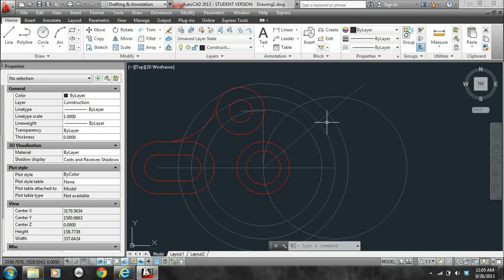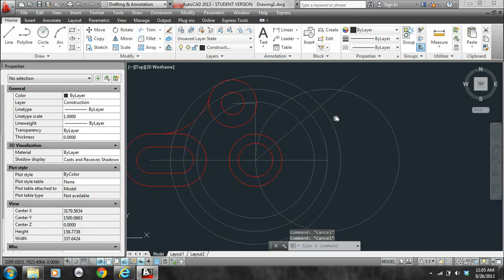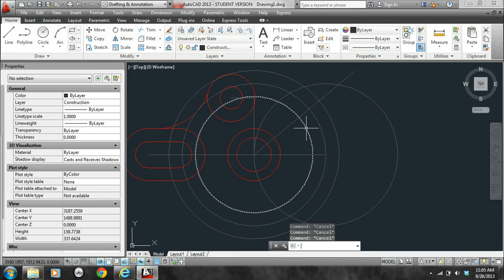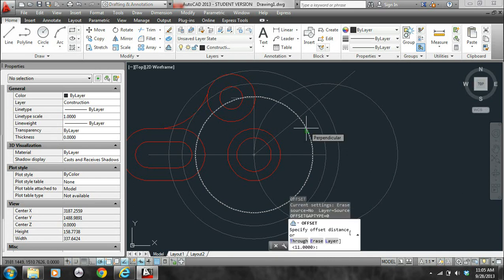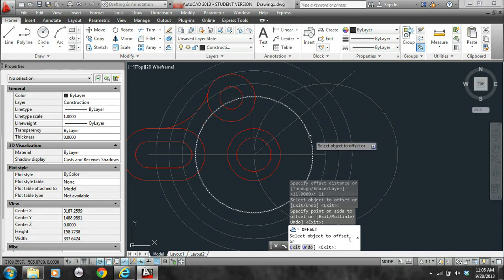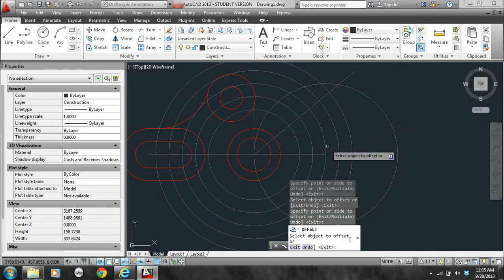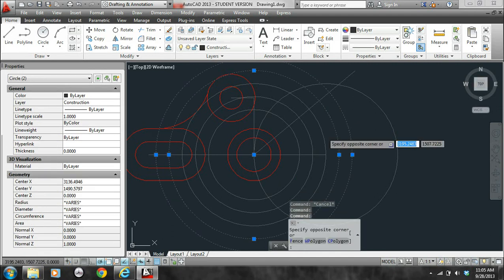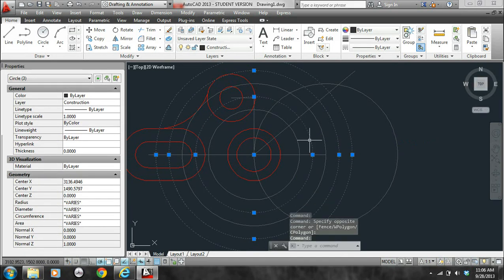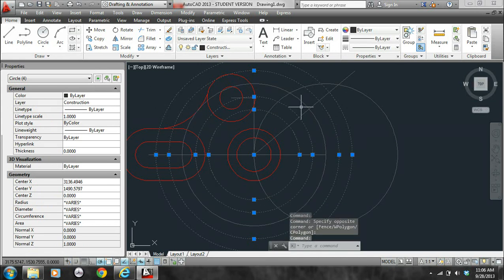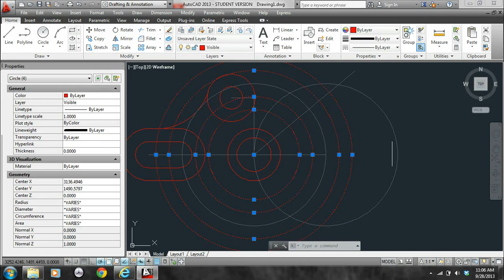Now we need to work on the outside. The outside radius is 22, so I can offset the outside circles by 11, so O, enter, 11, enter. So before I forget and I don't want to get confused, let me go ahead and switch these four circles — not the middle one, leave that one on the construction layer, but I'm going to switch these to the visible layer.